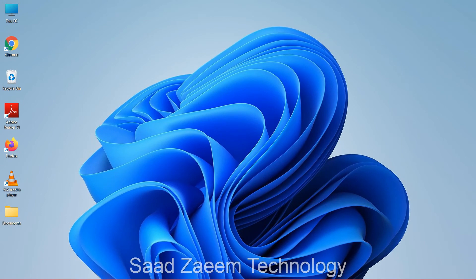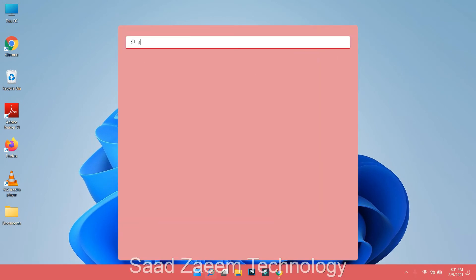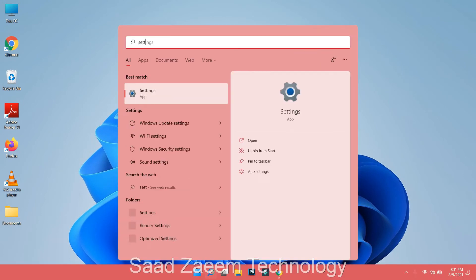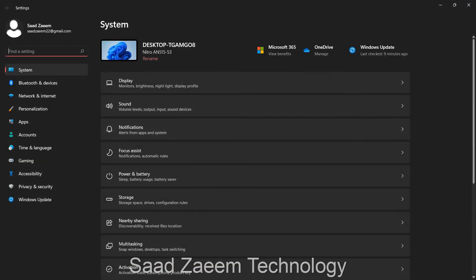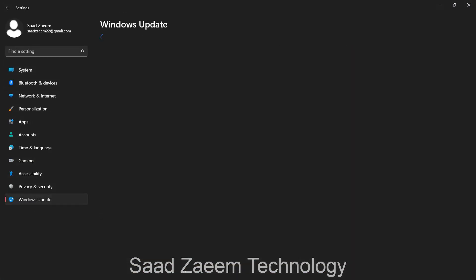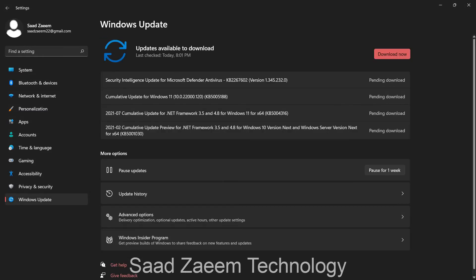For the next fix, go to Settings by typing it in search, then go to Windows Update at the last option. Check for updates, and if there are any pending updates, click 'Download now' to update your PC or laptop to the latest version.